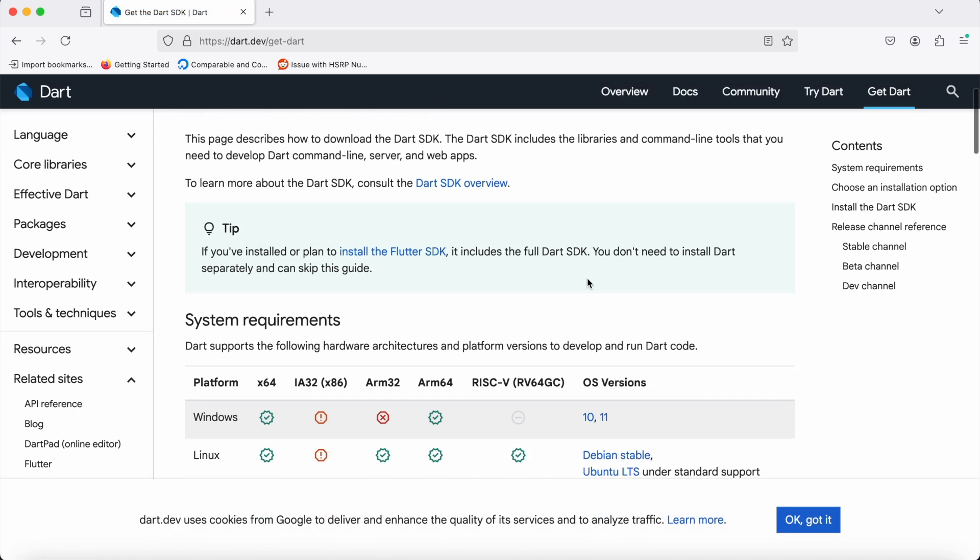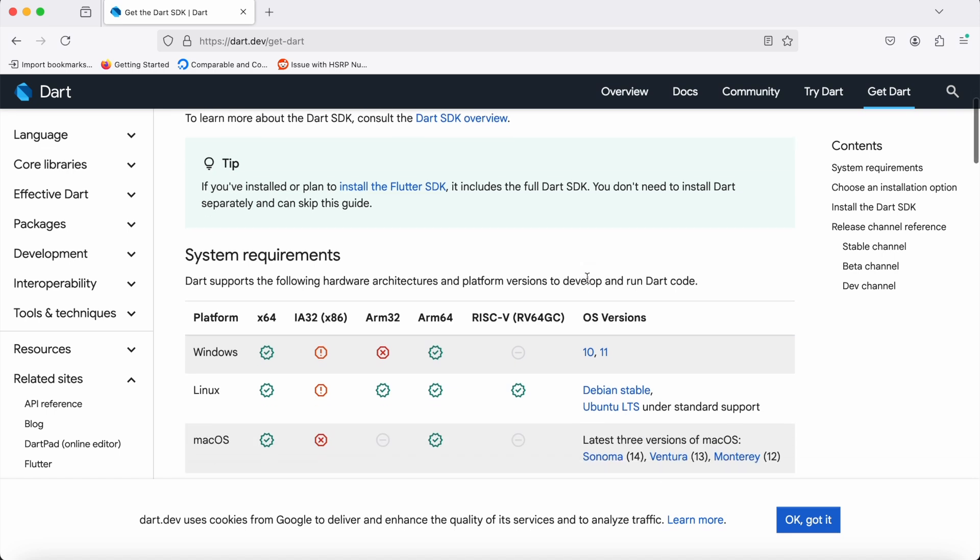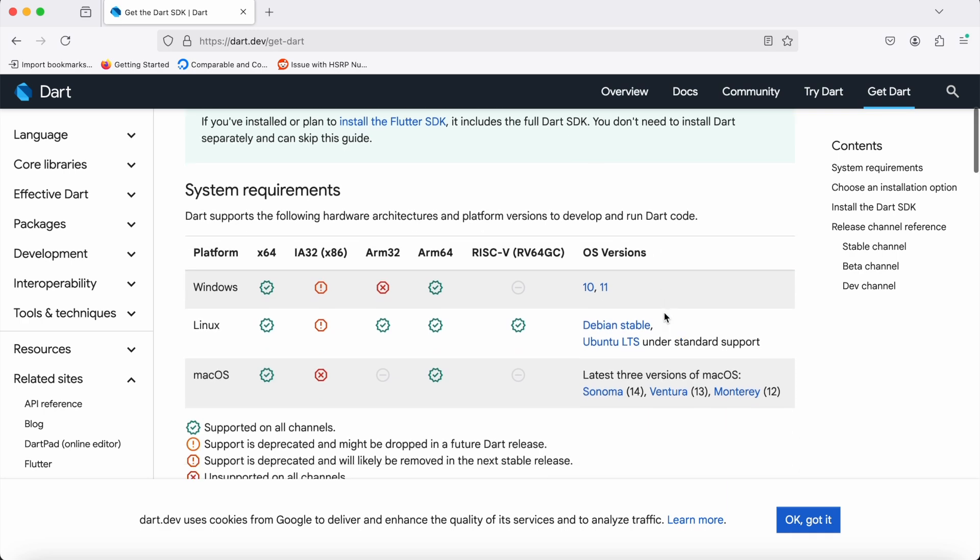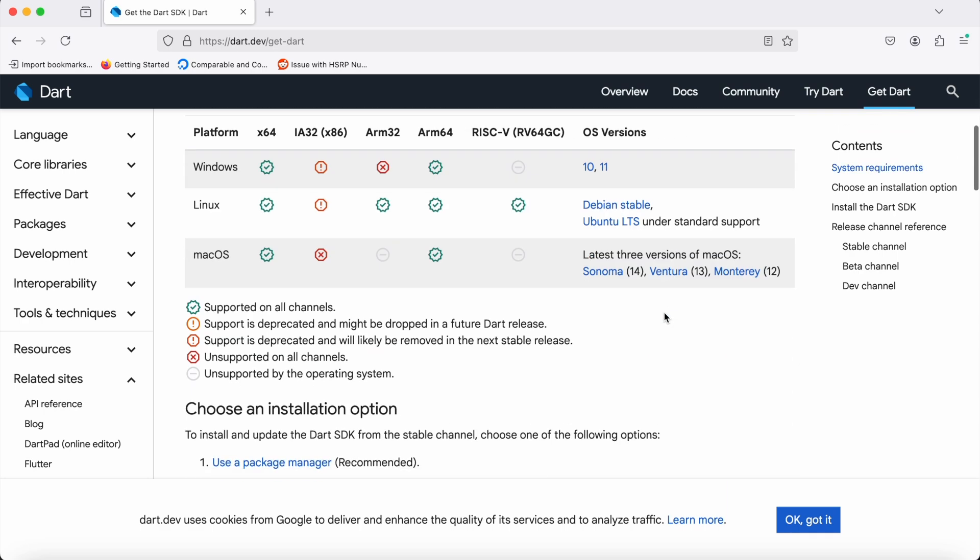From here we can install Dart depending upon our platform—Windows, Linux, or macOS. Earlier, what needed to be done before these changes was to download the Dart package and explicitly set up the specific path in our shell file.